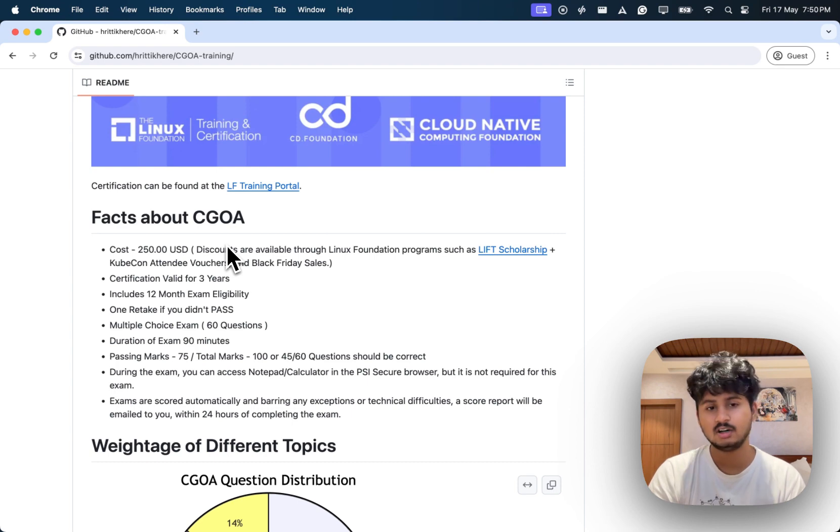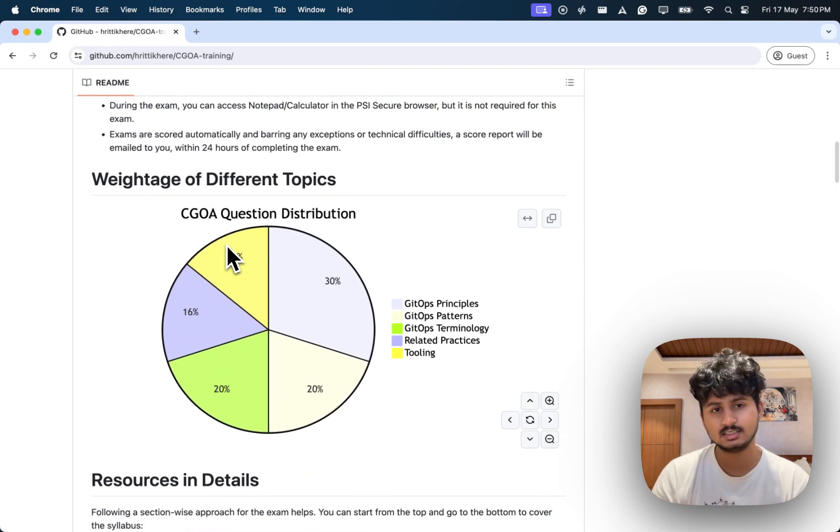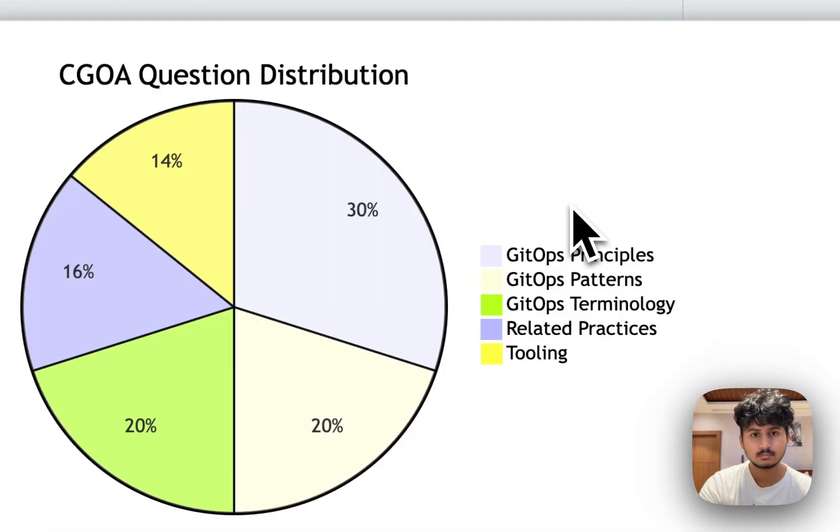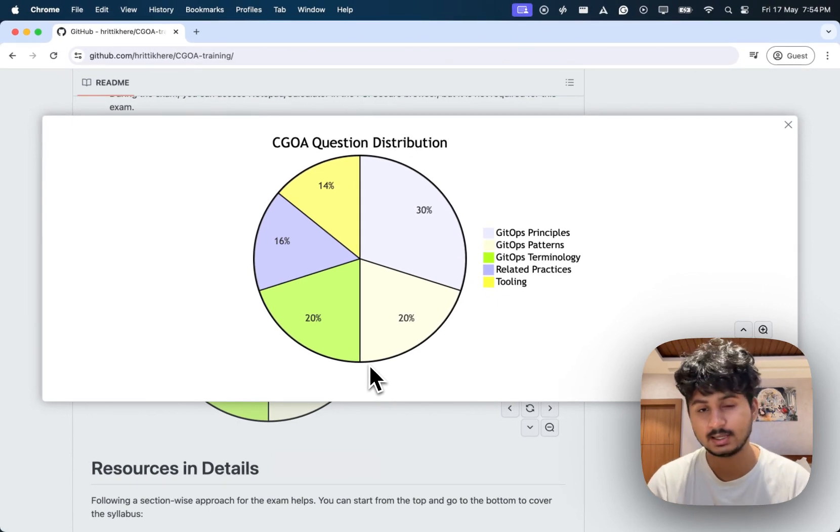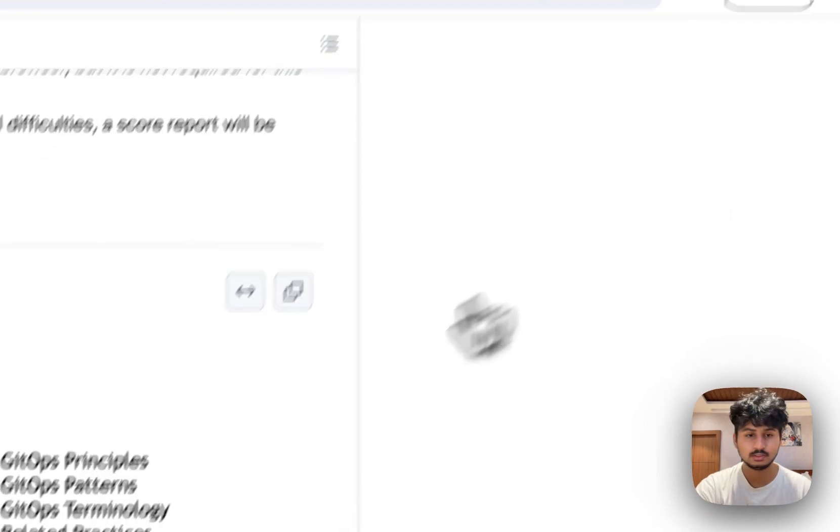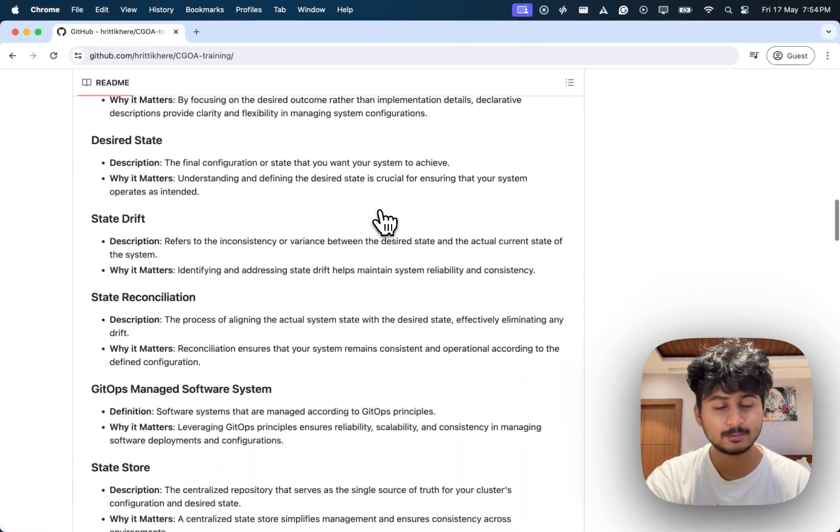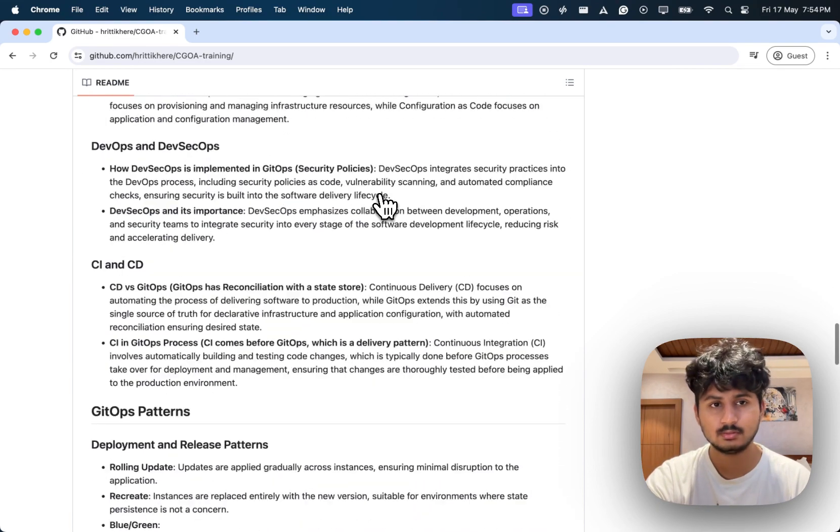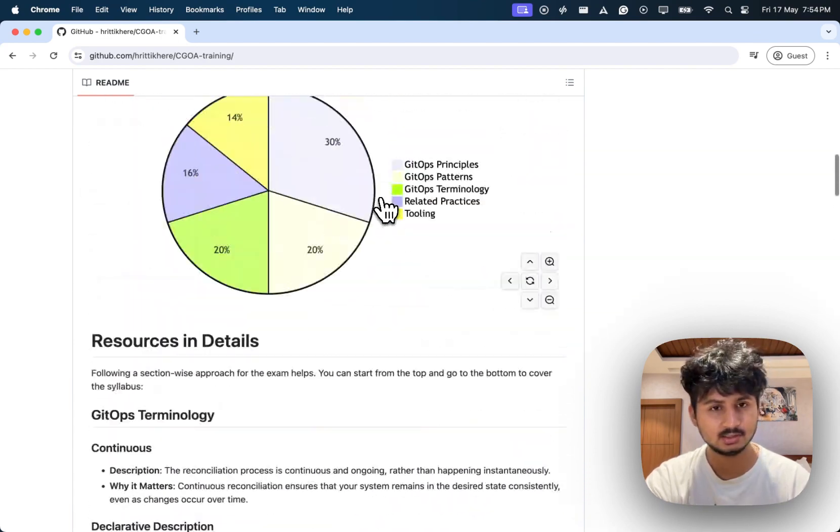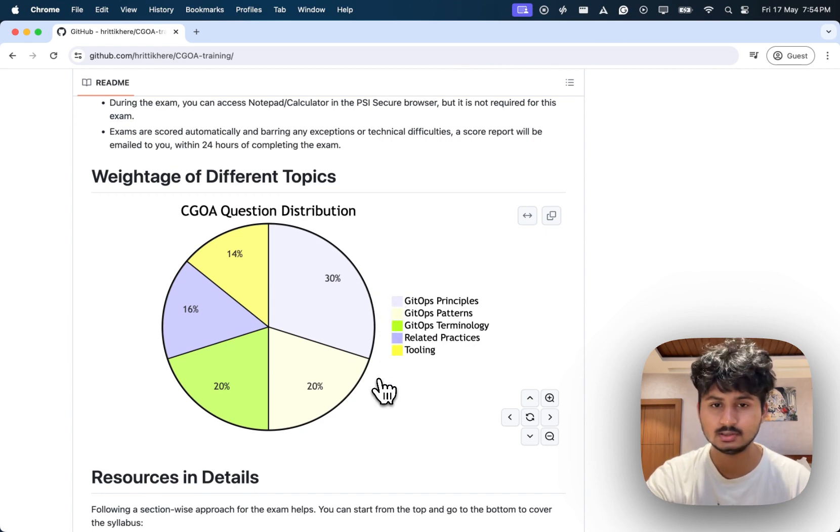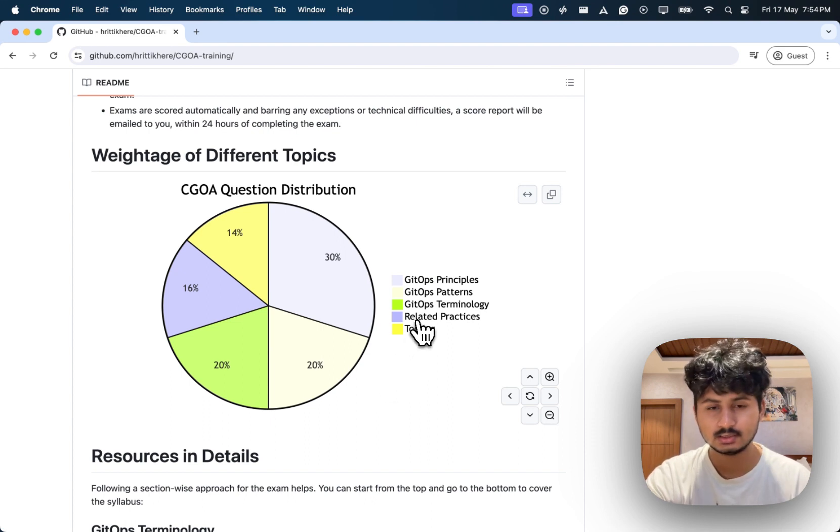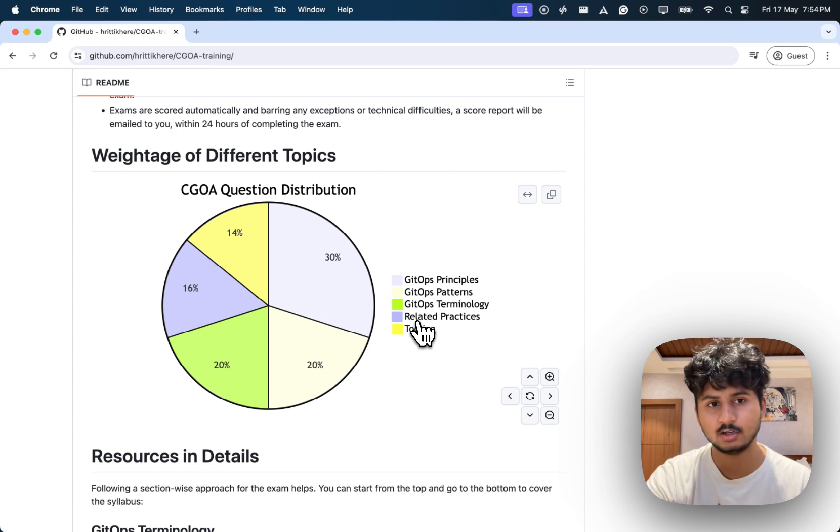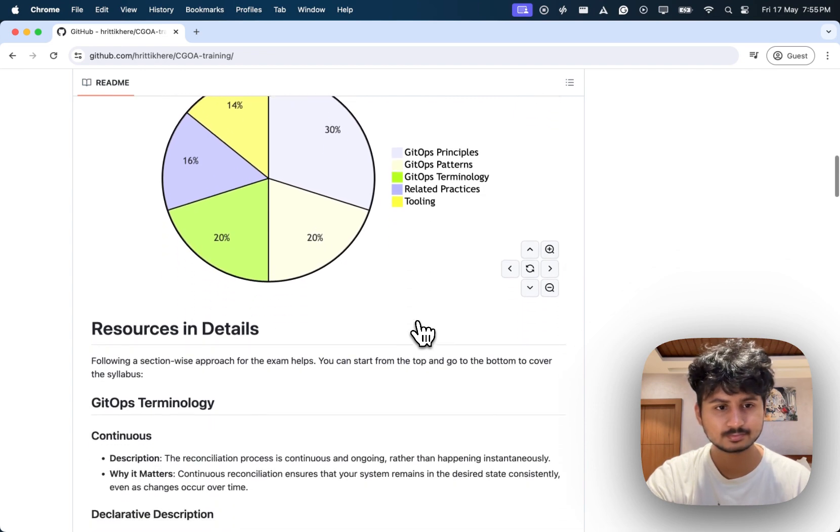Let's discuss how the exams are weighted. This graph shows everything your exam includes. If you go through the repository, you'll find all of them listed, like the types of questions and topics you can get. Let's understand the graph first. Principles is 30%, patterns is around 20%, terminology is another 20%, practices like how you use GitOps is around 16%, and tools that help you implement GitOps is around 14%. It's not complicated and it's a beginner-friendly certification.